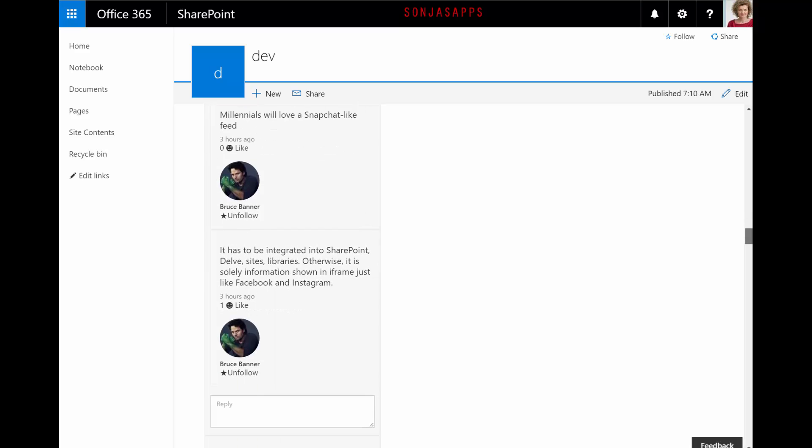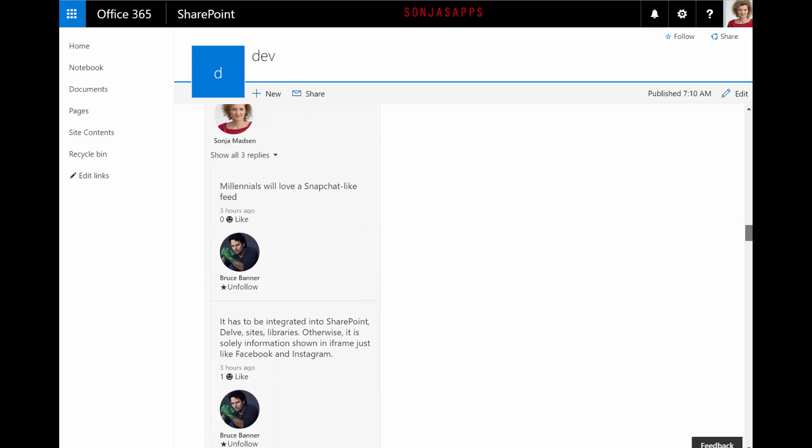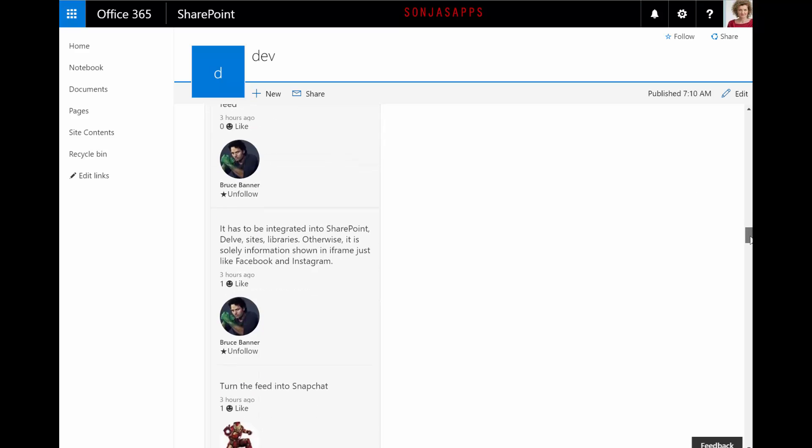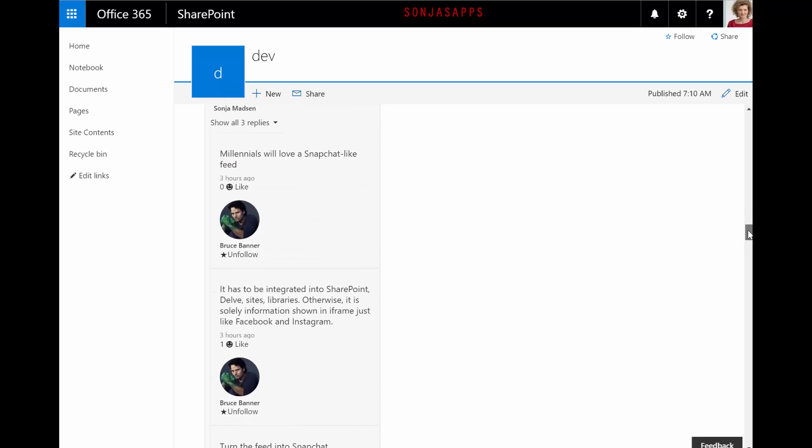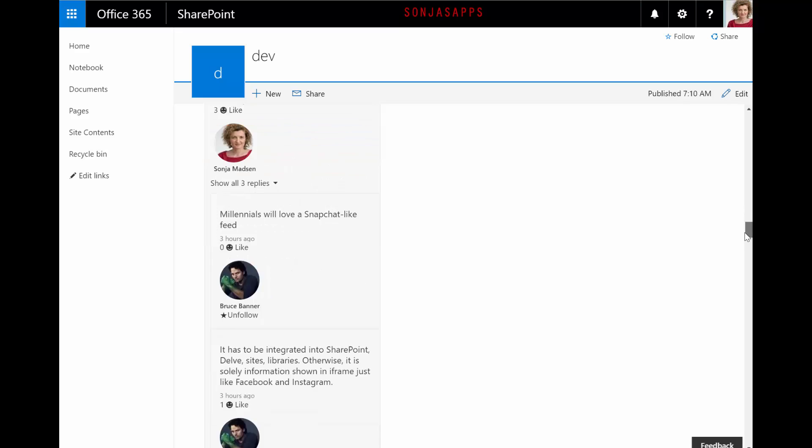The web part shows two most recent replies to approve. When you click on show all, you can see all replies.